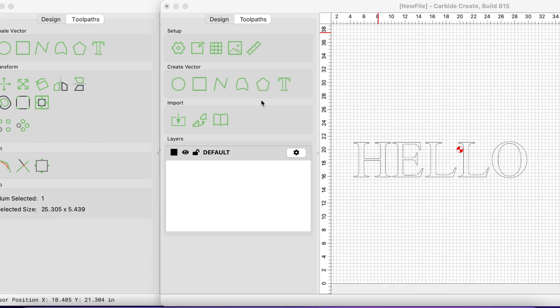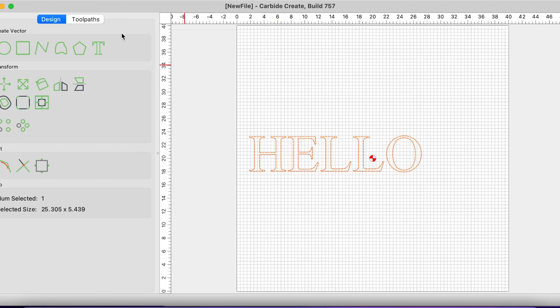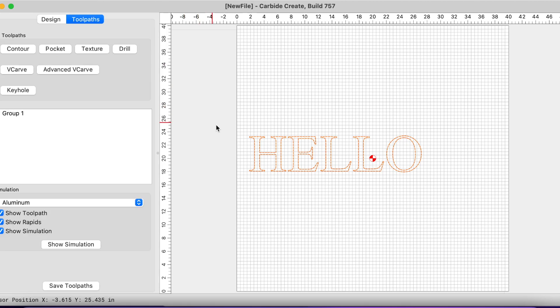Here we are in Carbide Create version 8 in the forefront, and in the background we have version 7, so we'll go back and forth between the two. We have five different features or differences between the two versions to look at. We're going to start with number one: the toolpaths and the way they present the toolpaths. If you've followed my videos, you know I like to use just the text 'hello'.